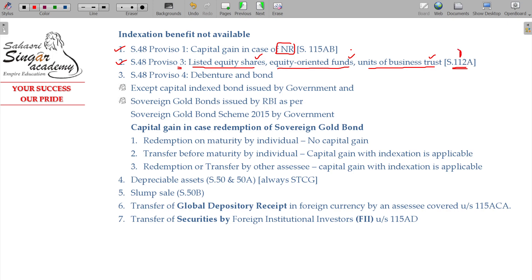We have already studied this. The tax rate under Section 112A is only 10%, and that too only in the case of long-term capital gain in excess of 1 lakh, which will be taxable at the rate of 10%.